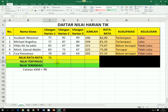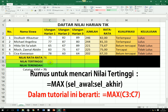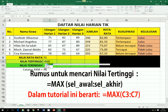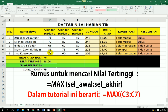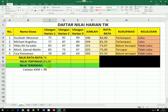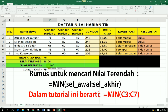Untuk membuat rumus nilai tertinggi, kita menggunakan rumus MAX. Caranya: sama dengan, tuliskan MAX, kurung buka, blok dari siswa 1 sampai 5, kemudian kurung tutup, baru di-enter. Untuk membuat nilai terendah, caranya sama: sama dengan, kemudian MIN, kurung buka, blok dari siswa 1 sampai dengan siswa nomor 5, kurung tutup, enter.